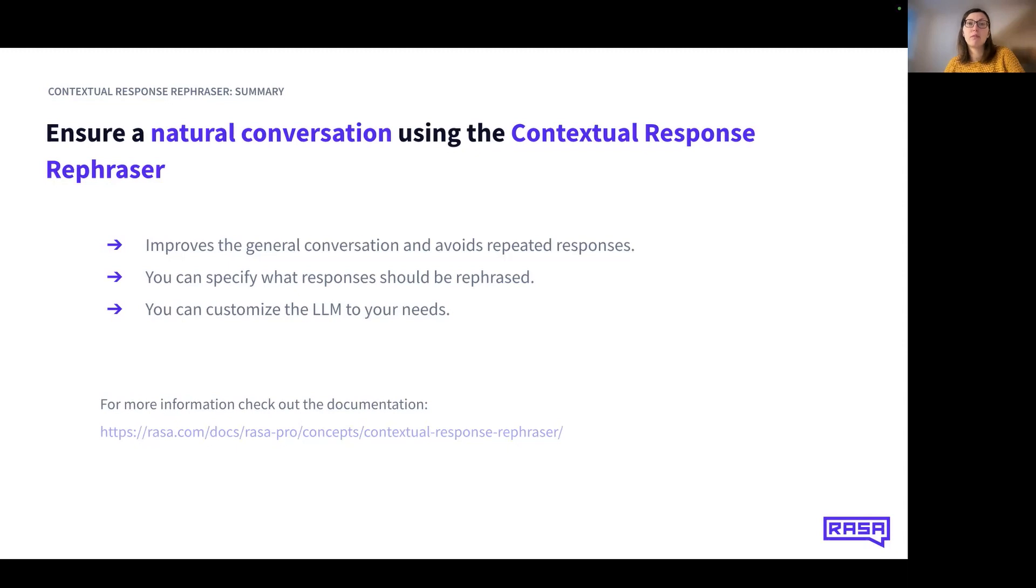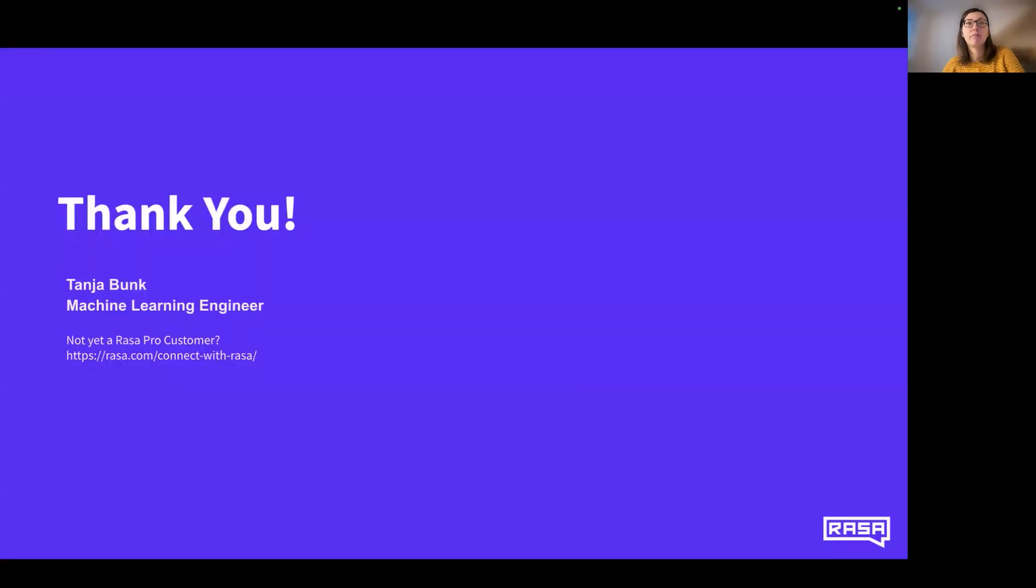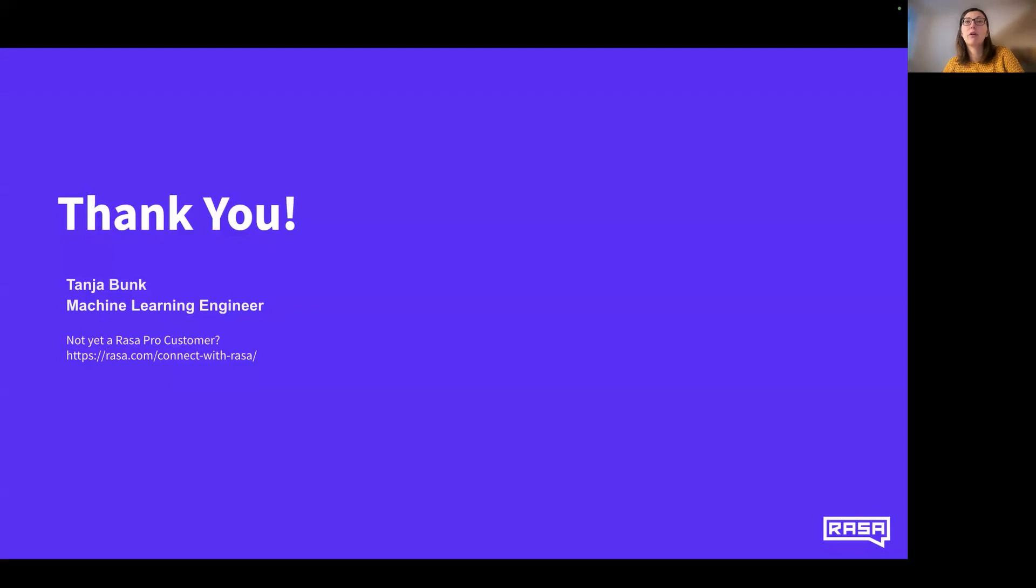For more information, please check out our documentation in the link shown on the slide. I hope you enjoyed this video and we would be thrilled to hear your feedback in the comments. If you are not yet a Rasa Pro customer and you are interested in learning more, check out the link on the slide. Thank you for watching.